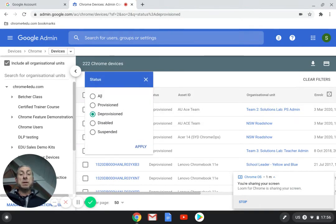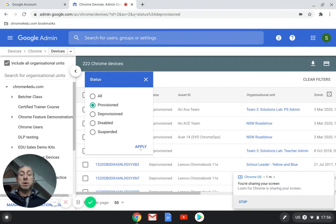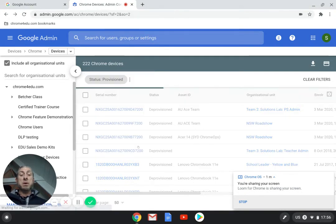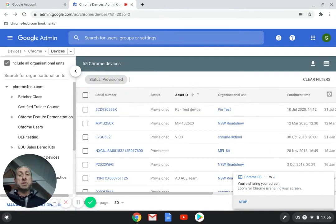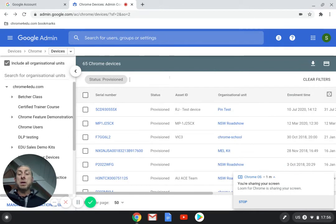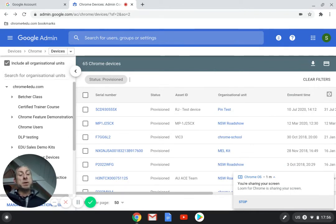If we click back again we go to provisioned, it will just show us those devices that are currently provisioned on our domain. That's a great way to check what is actually attached and what is being managed by your domain.